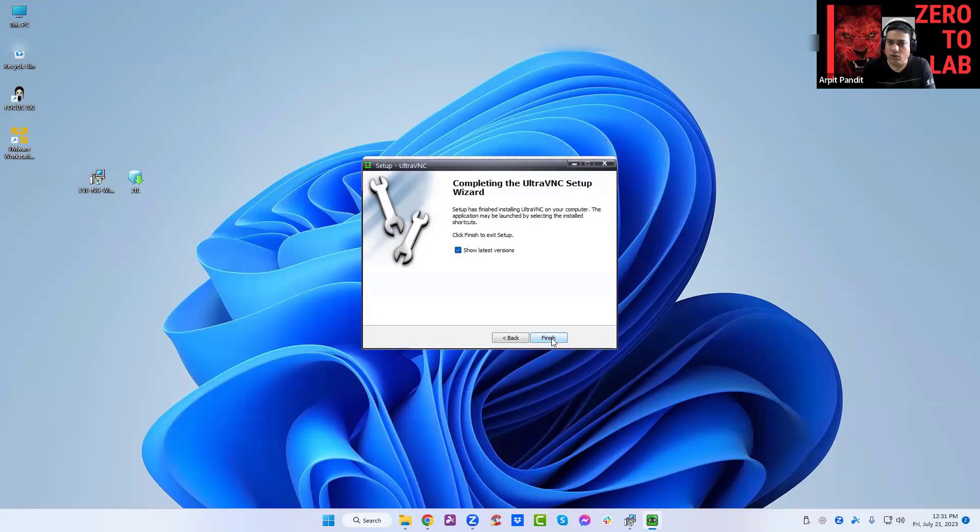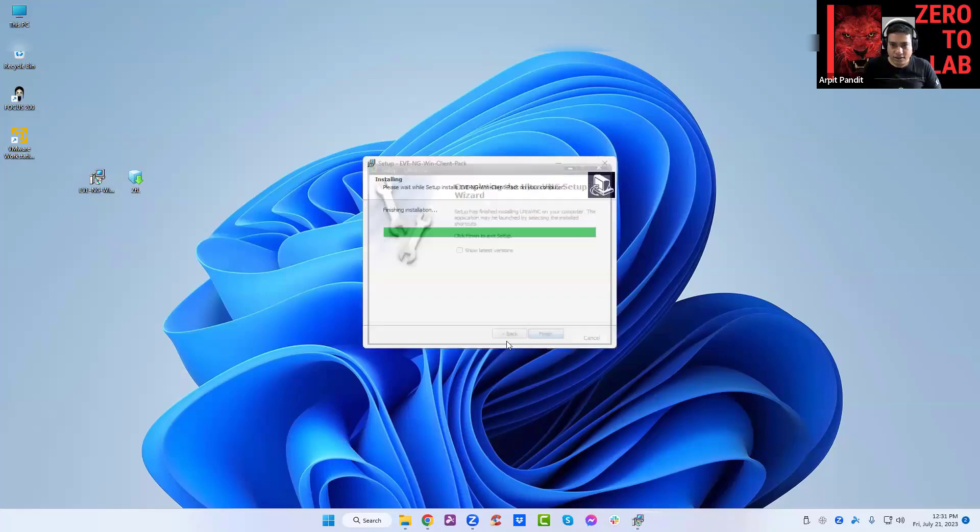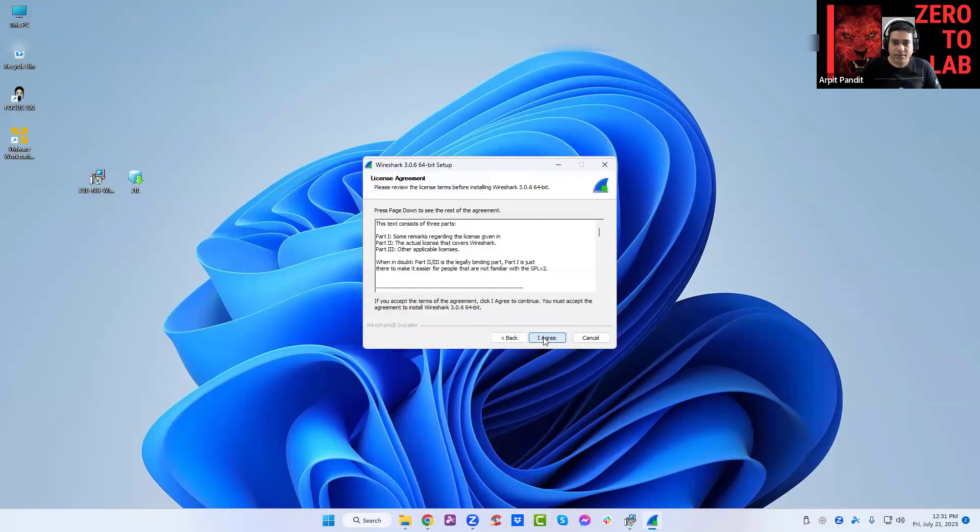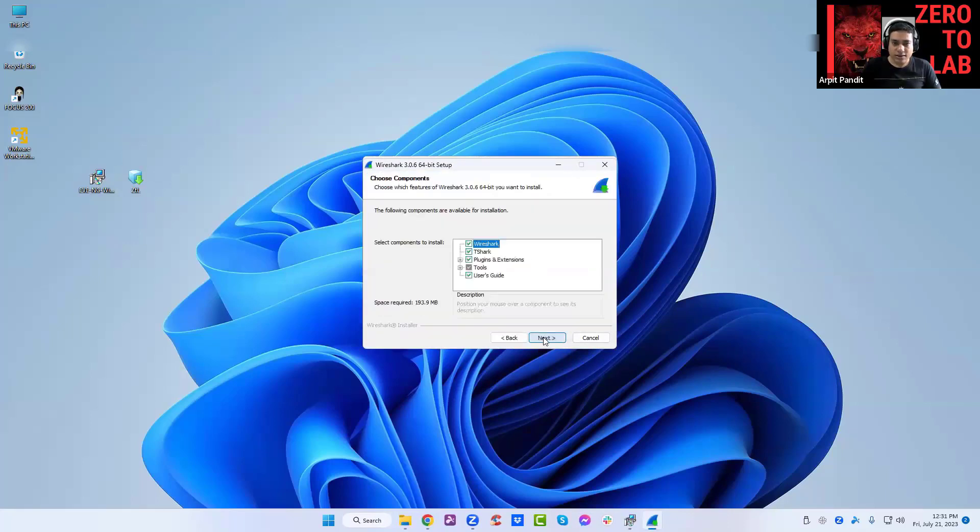You can just uncheck that and finish. I think now it will install. Yeah, okay next.